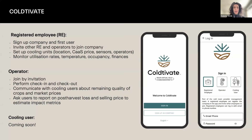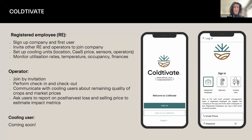More technically, the registered employee is the one who registers and signs up the company. The first person signs up the company and themselves — and you've all done this already. Then it's the registered employee who invites other people to join, including operators. Operators only join by invitation; they don't register on their own, because otherwise it's difficult to track which company a given operator belongs to.